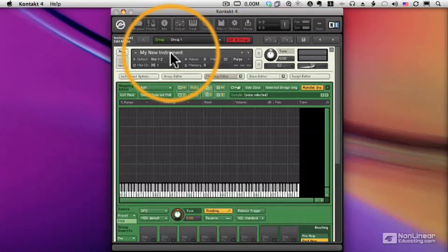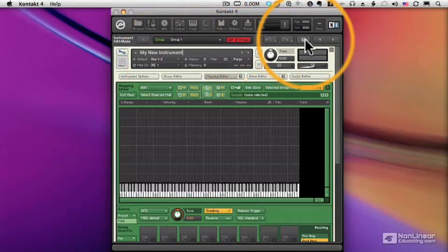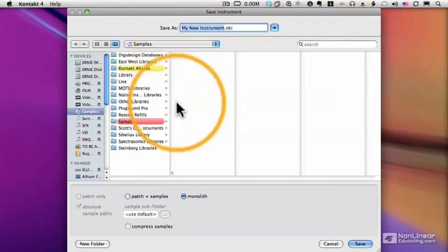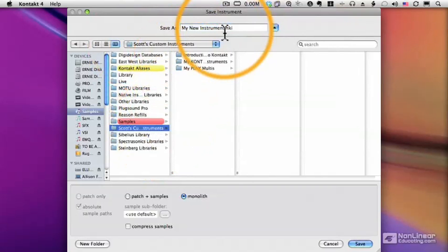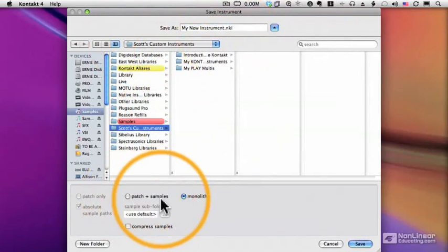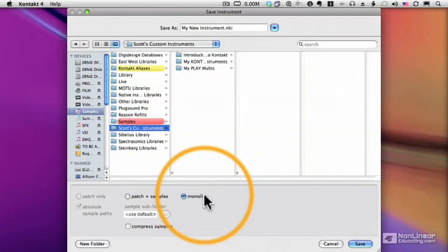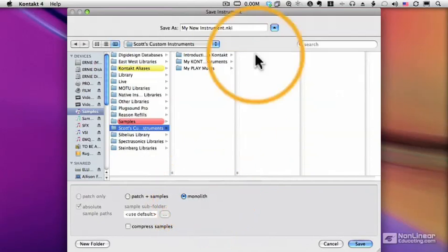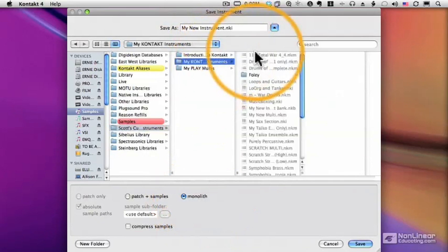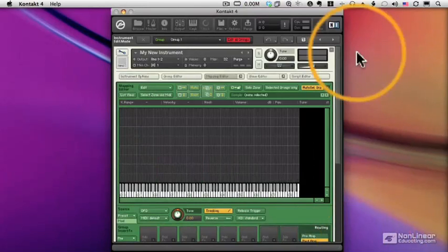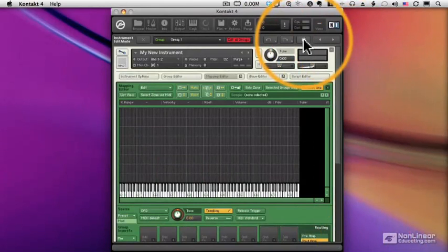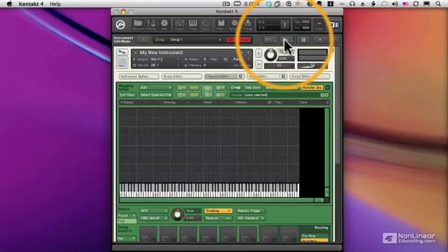We can just click on a name to rename the instrument. Click Save. It'll ask me where to save it. And just like with any other instrument in Contact, we can choose to save the patch plus the samples, or a monolith which contains everything in a single file. I'll specify the directory where I want to save my instrument. And that's it. Once I've done that, I can just click on the floppy disk and it will save every time I click on it.